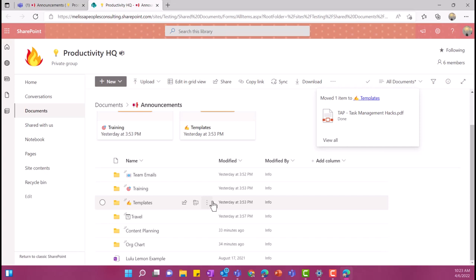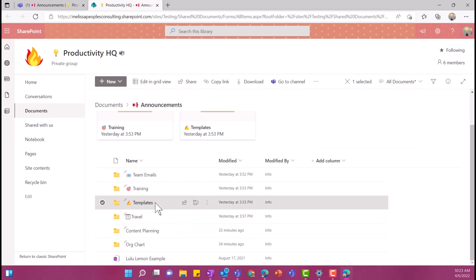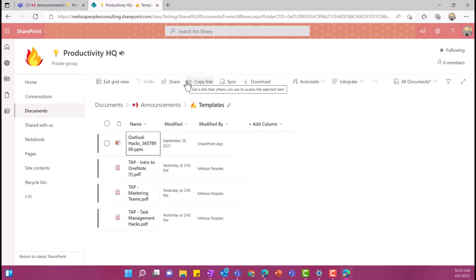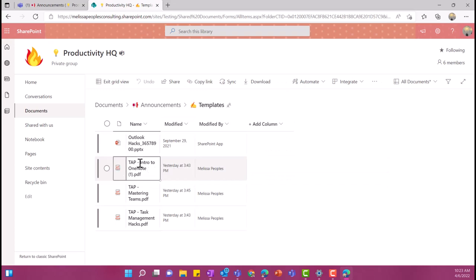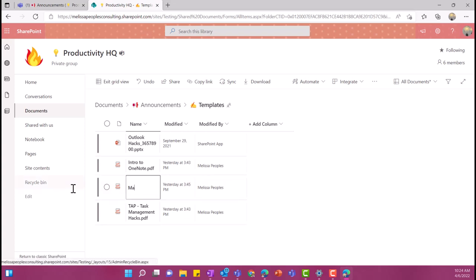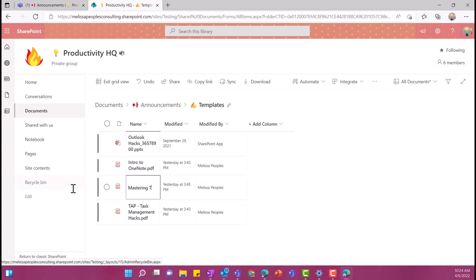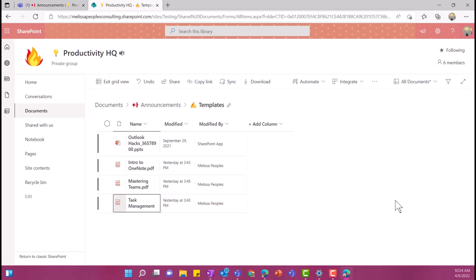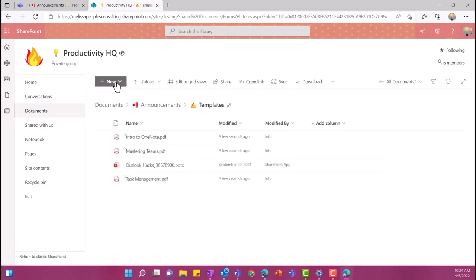The next thing that I really like doing when I'm decluttering my files, let's just say I'm going to go into this templates folder and I want to rename these, right? So an easy way for me to do that is select edit in grid view. And I can really quickly just go in here and I'm going to change the name on this one. So I'm going to get rid of all of that. And then I just want to say intro to OneNote. And then when I click out of it, it's automatically changed. Let's just say this one, I want to change this and I want to say mastering teams. And this one I want to change to task management. So I'm going to select exit grid view. And then now all of my files have been named super easy.